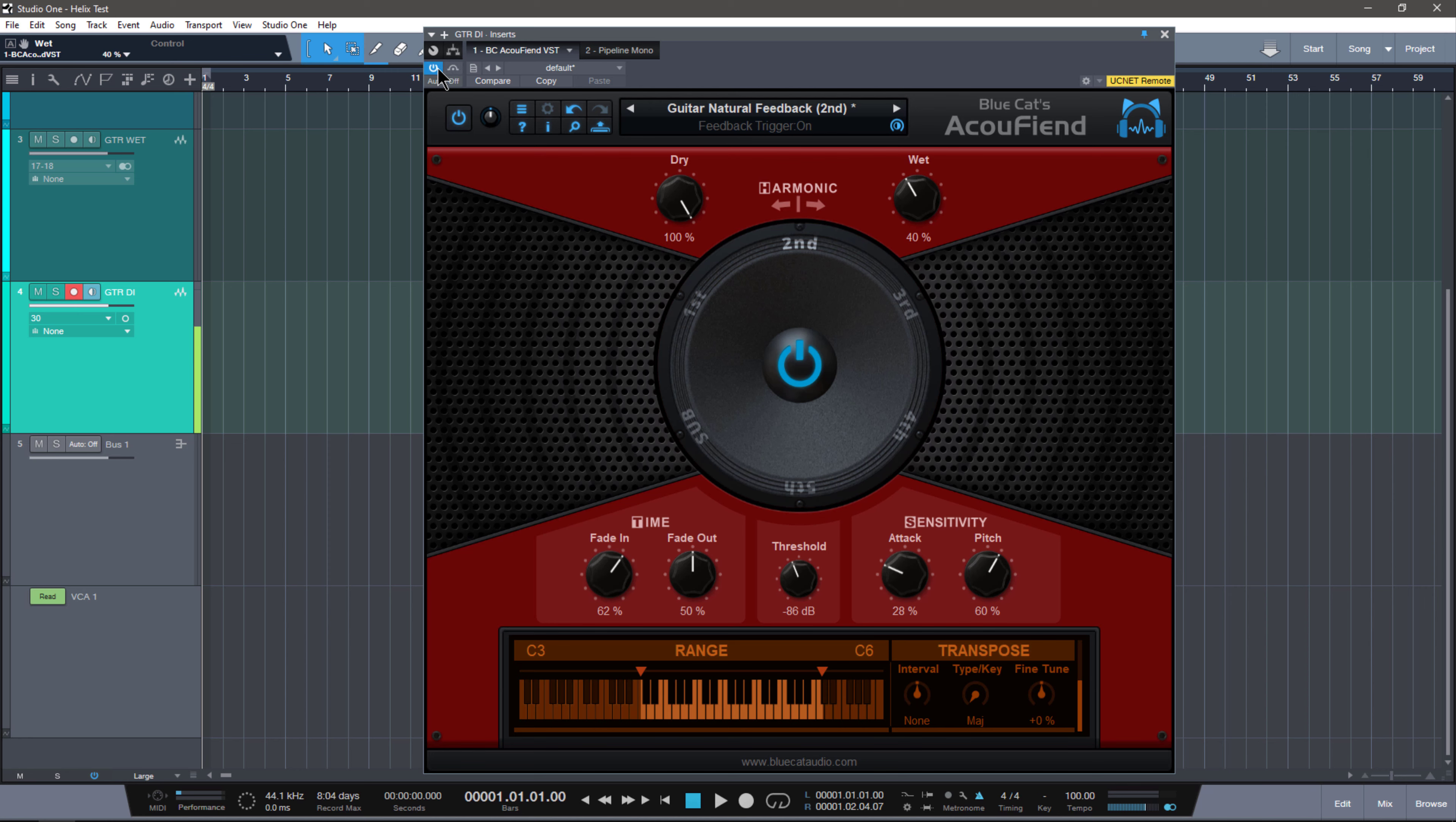Even with it on, notice how I didn't get any unwanted feedback till the very end, and that's because I have my threshold set to very low. The level below the threshold will actually determine at what point the feedback will stop. So if you have it all the way up, nothing's going to trigger. All the way down, everything's going to trigger.